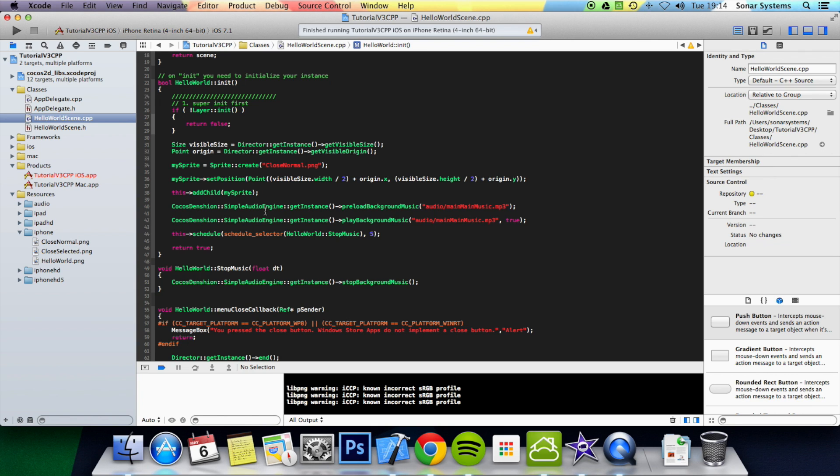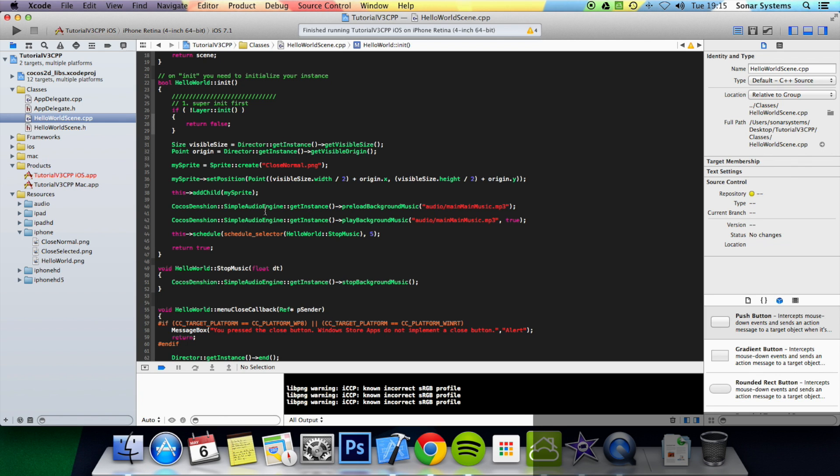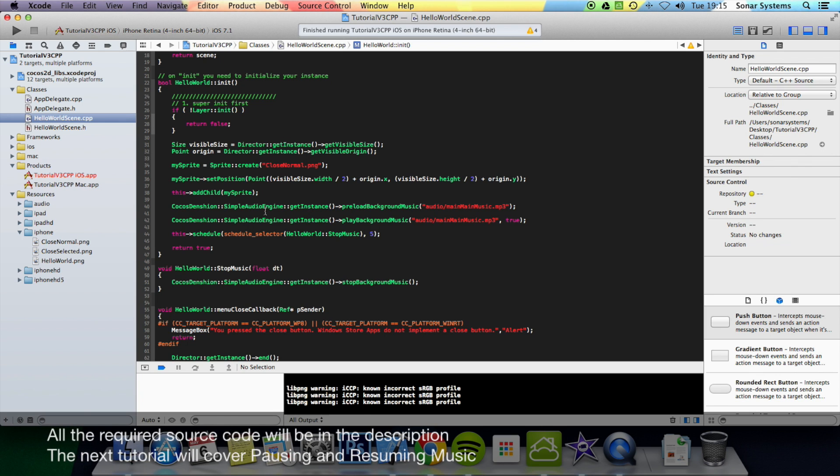In the next tutorial we will show you how to pause and resume music. If you have any questions feel free to message us at support@sonarsystem.co.dk, the email will be in the description, or just comment or directly message us via YouTube. Also all the required links and the source code will be in the description. And as usual, thanks for watching and have a nice day.